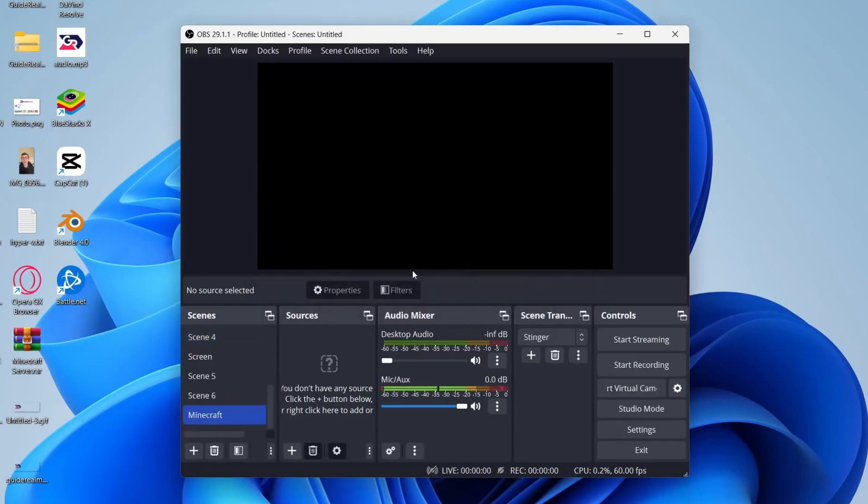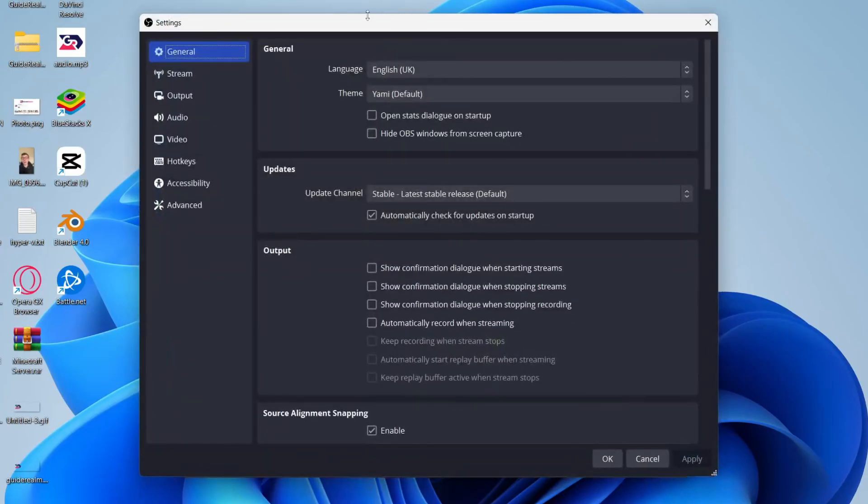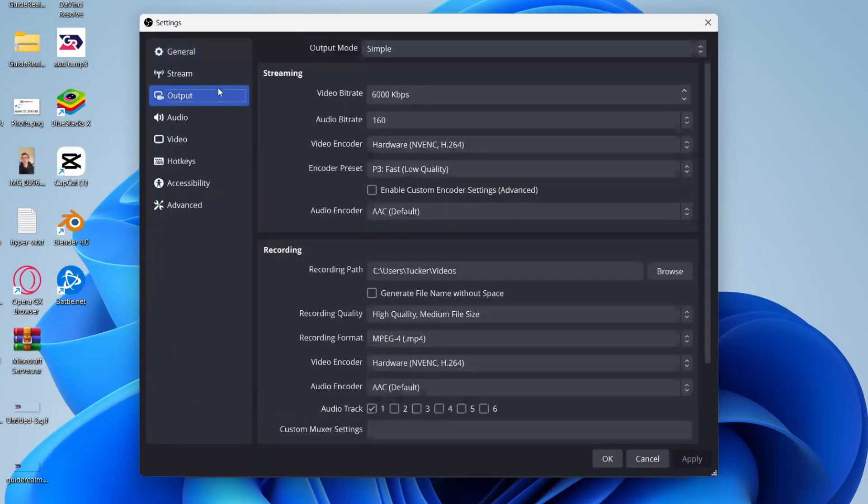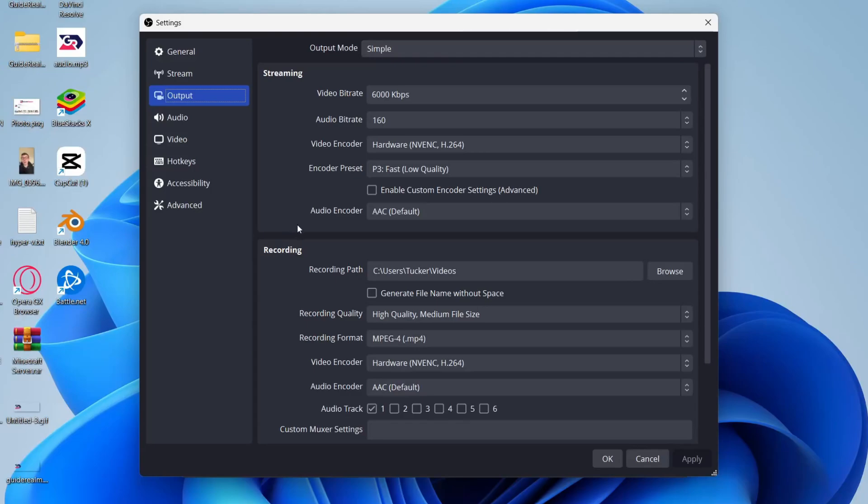Just before we get any further, we want to go into our settings. So go to the bottom right and click on settings. Go over to the left and select output, and at the top you can choose the output mode. Just keep it on simple, it should be fine.